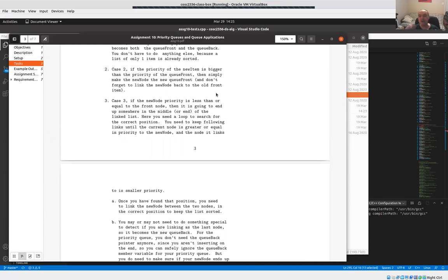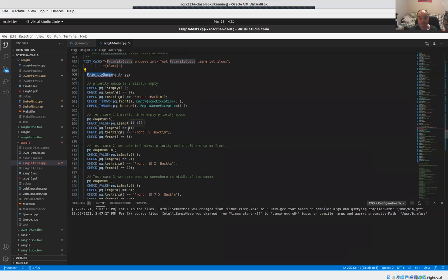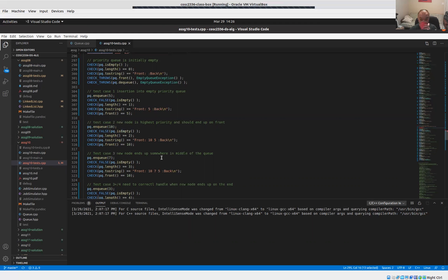We're inserting integers here, so you can compare them directly — five is less than ten. We assume the integer value represents the priority, where a higher number means higher priority. So if you insert 10, it should end up at the front of the queue since 10 has higher priority than 5. If you enqueue 10 and ask for the front item, you should get 10. When you dequeue, you should get 10 pulled out first.